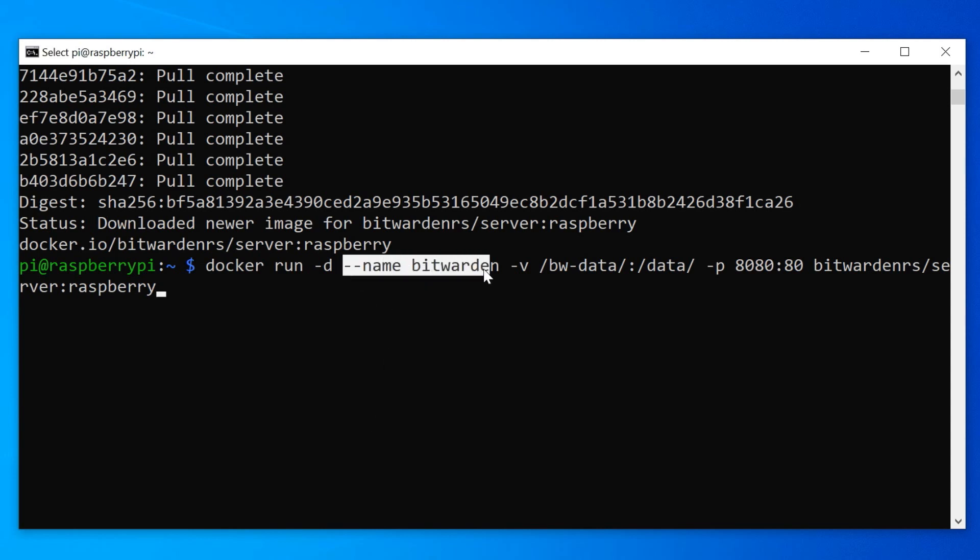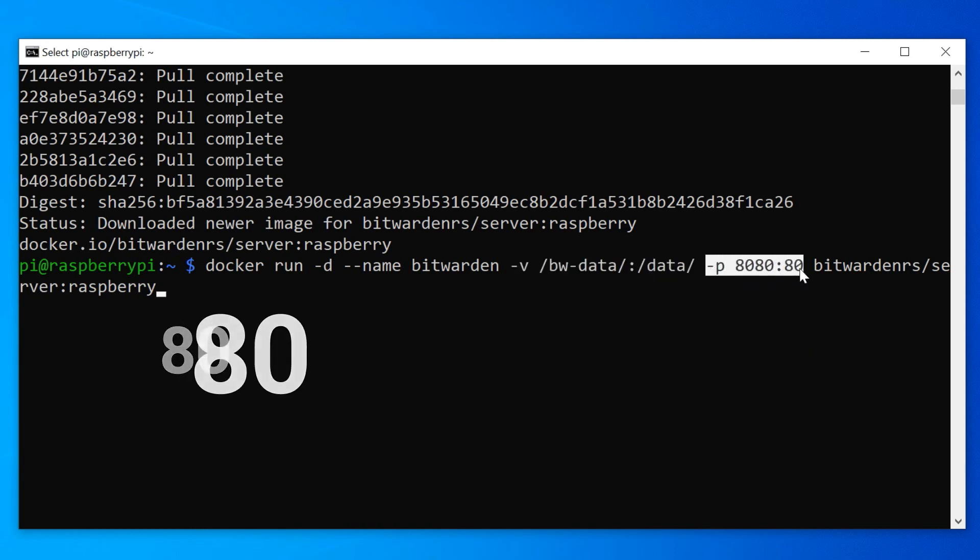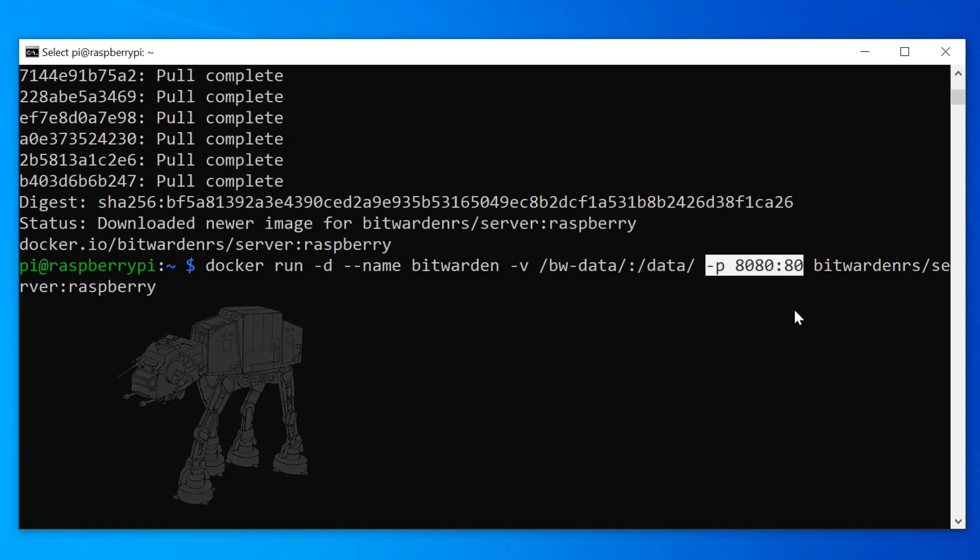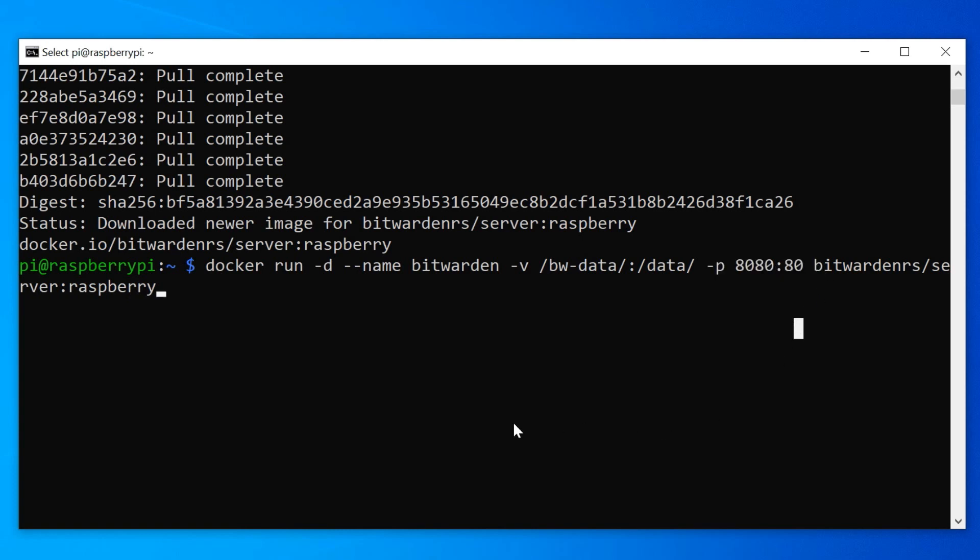docker run -d for running the container detached in the background, --name bitwarden, the container name, -v, bw-data:data, a volume mounted from the folder bw-data in our actual file system to the folder data in the container file system. Then a port -p 8080:80 mapping the port 8080 to the port 80 and finally the container file bitwardenrs/server:raspberry. I think it was a mistake reading this out.